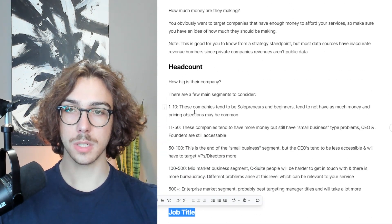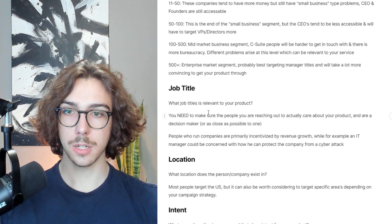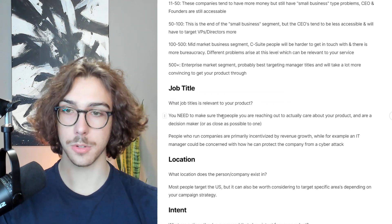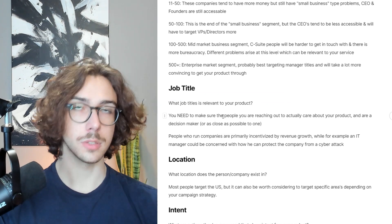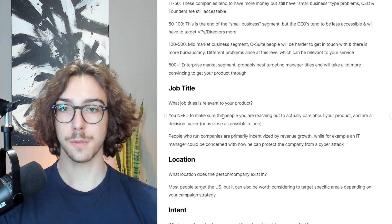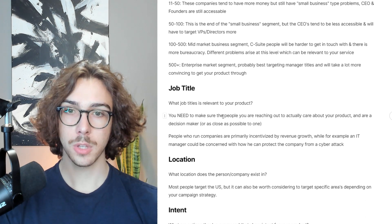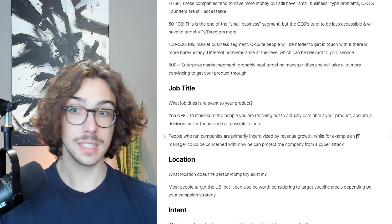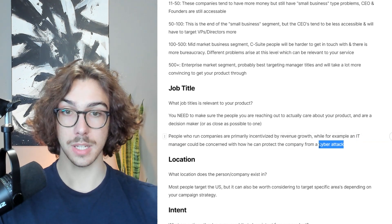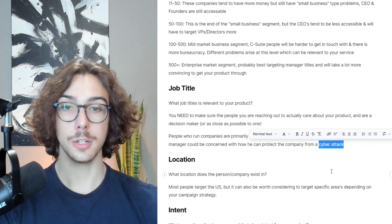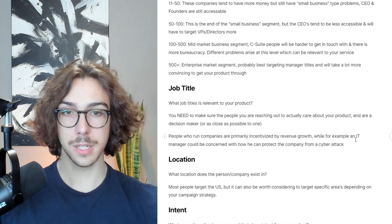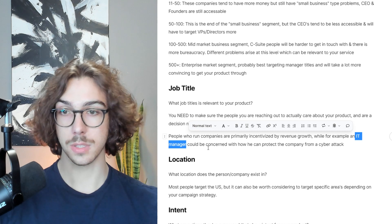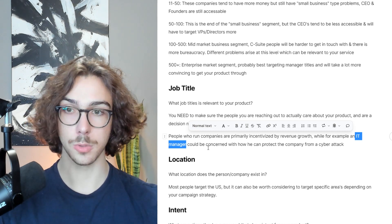The next thing to identify is job title — which job titles are relevant to your product? You need to make sure you're reaching out to people who actually care about it. For example, if you're pitching something about revenue growth, the person who cares is a CEO. But an IT manager might care about a cyber attack. If you go to a CEO about cyber attacks, they might not care as much as an IT manager. Make sure you match your offer to the title that cares most about it.